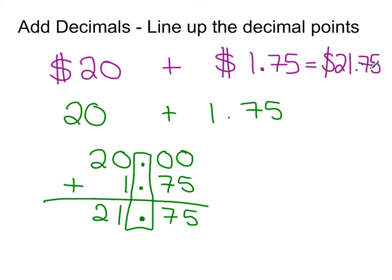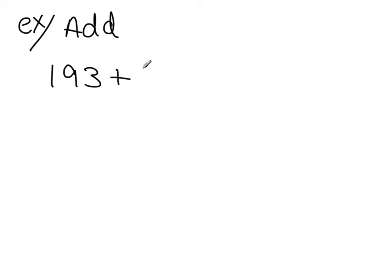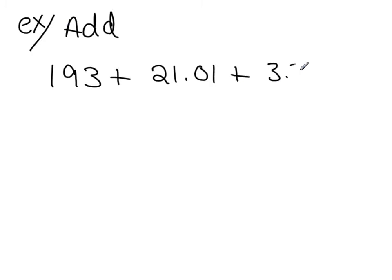So when we add fractions, we have to line up the decimal point. Of course, this gets a little bit confusing when our problems are long-winded. For example, let's add, let's give ourselves some crazy numbers. We have 193 plus 21.01 plus 3.2 and let's add one more in for good measure. Let's say 1.001.